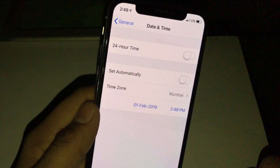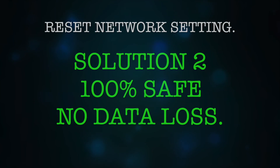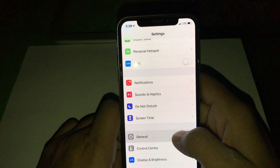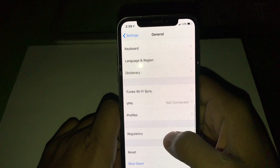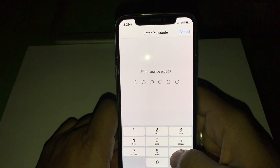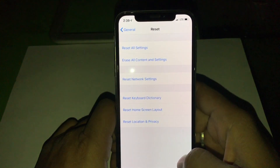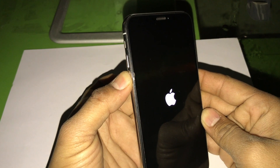Also set the date and time manually as shown earlier in this video. If you still cannot connect to the App Store on Wi-Fi or mobile data, reset your network settings. It is 100% safe — no data loss of any type. Go to Settings, General, Reset, and tap Reset Network Settings. Enter your password. After the restart, you will need to re-enter your Wi-Fi passwords. While restarting, hold the volume down button for a few seconds — this will also refresh the boot of your iPhone.